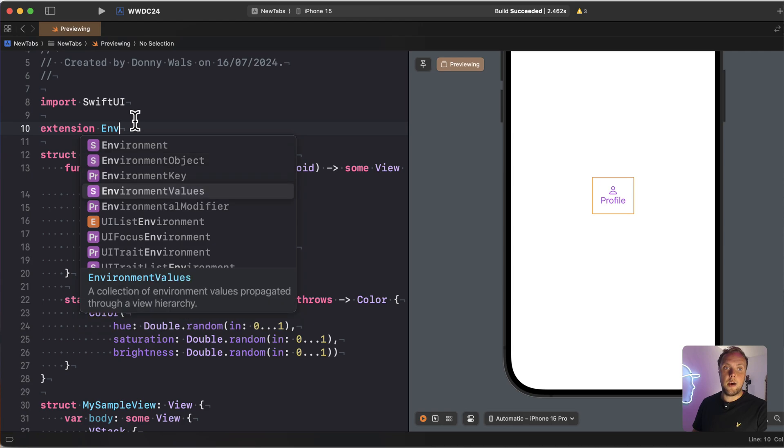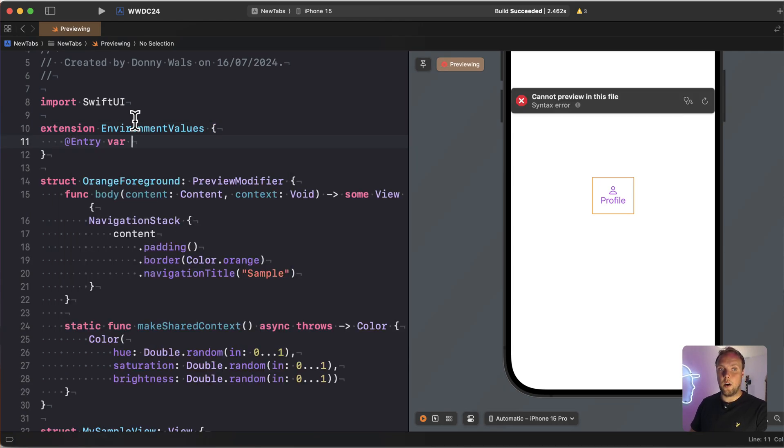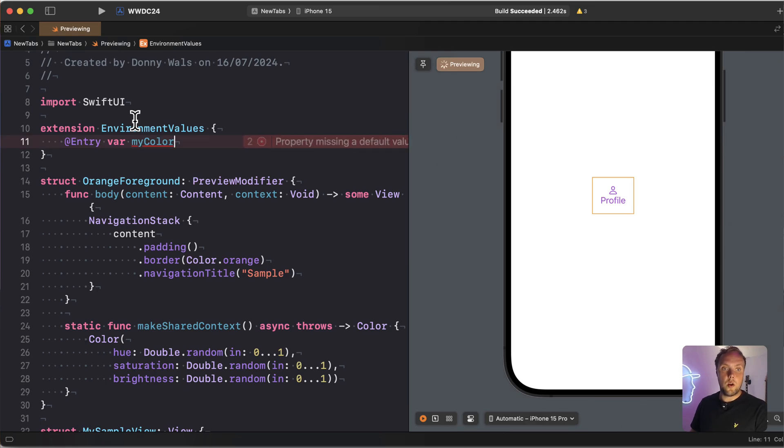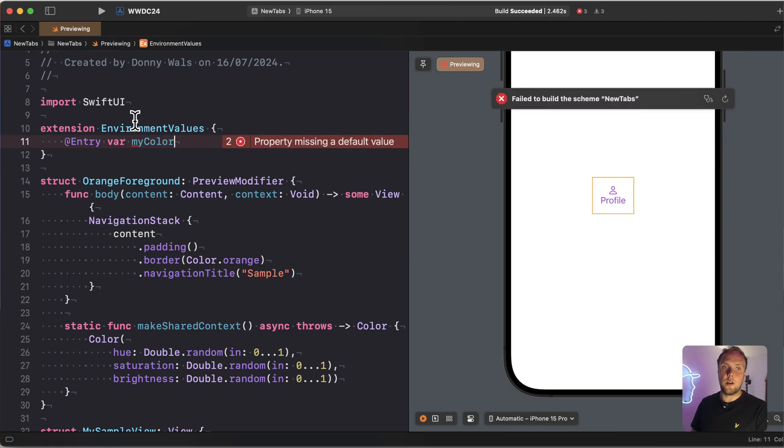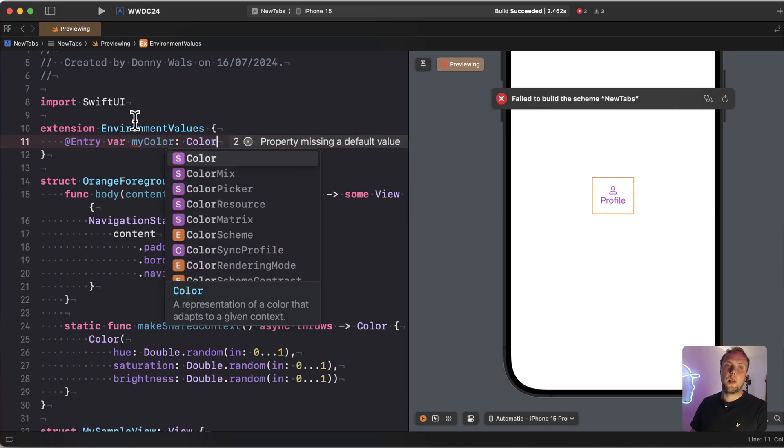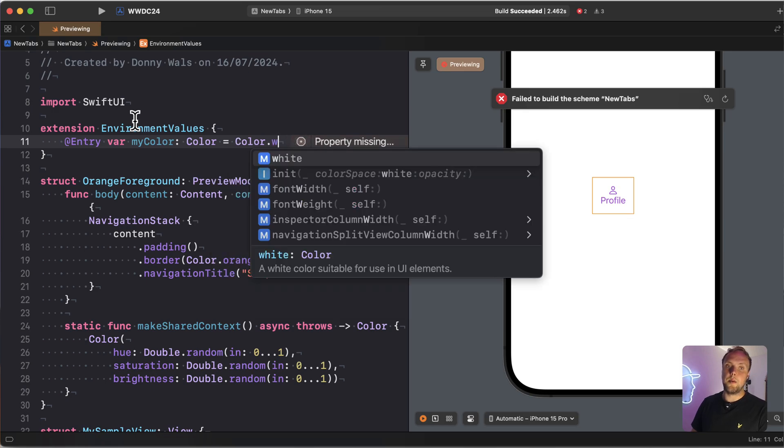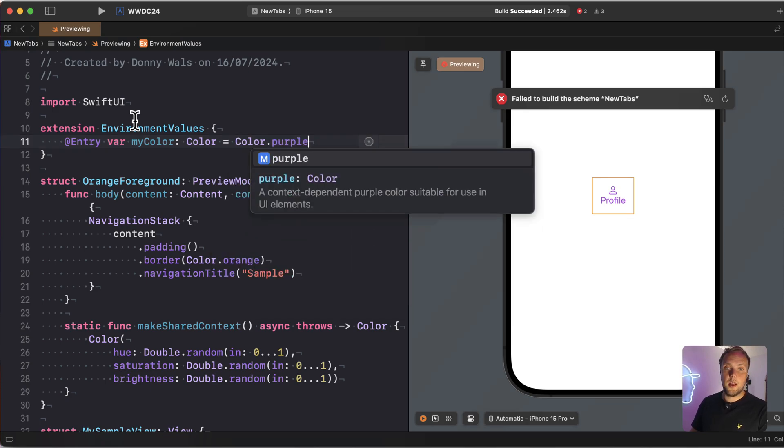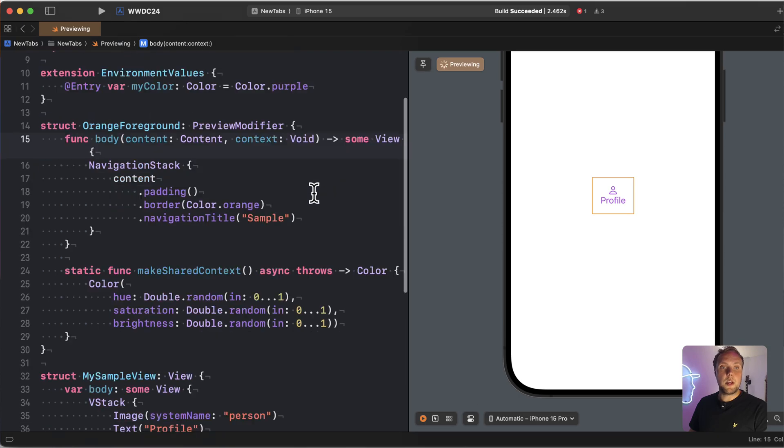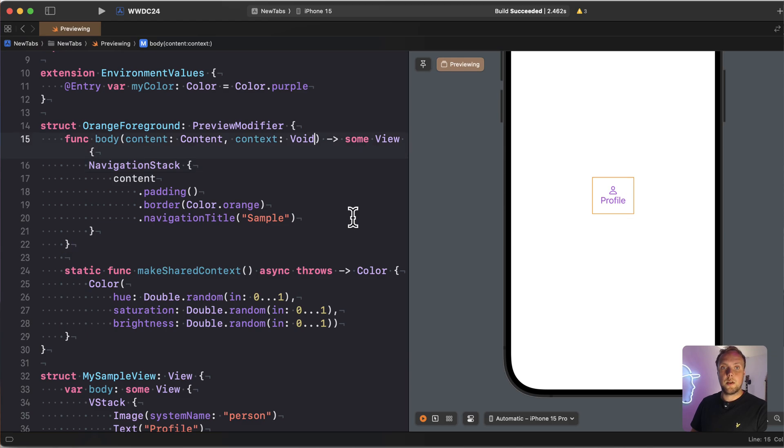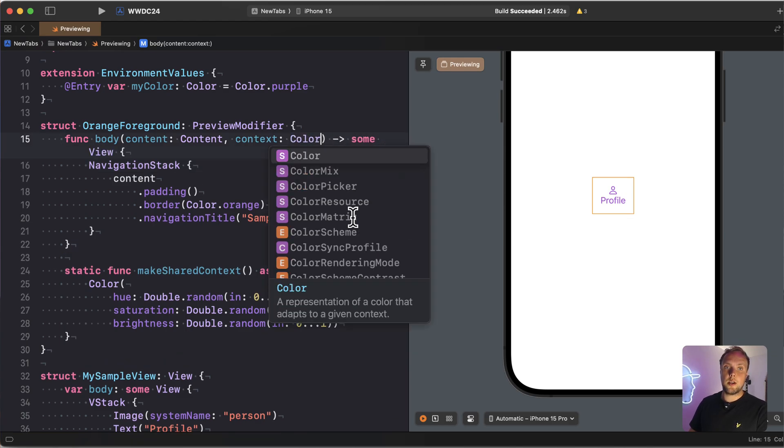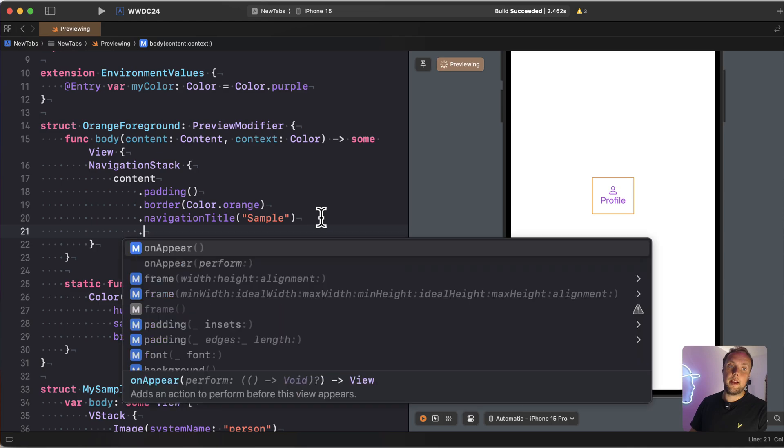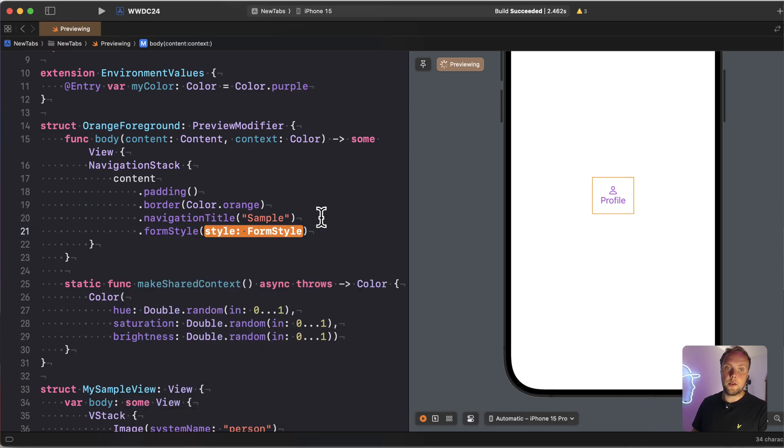Now, sadly, we can't make a new instance of our view, so we can't modify this view in that sense. But if we were to add this to the environment, for example, we could actually change the color of our view. So we could make use of the new entry macro as an extension environment values at entry var my color. Color and the default would maybe be color dot purple. And we could inject this random color into the SwiftUI environment. That's where we're going to make our context to the type color because that's what we return here. And now I can actually say foreground style context.